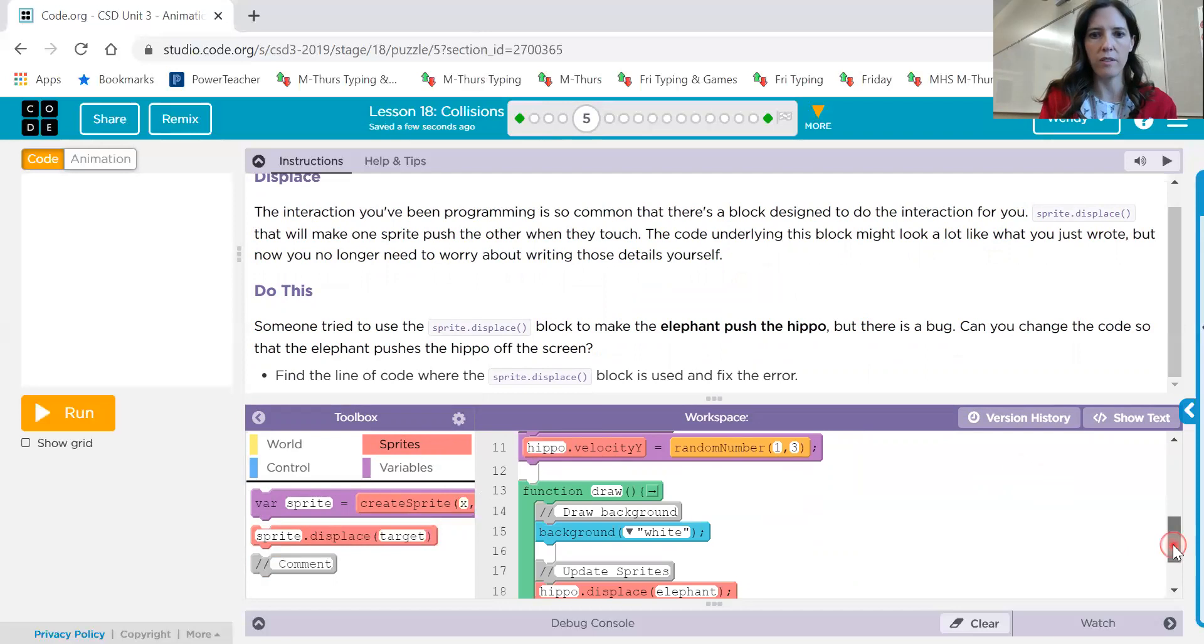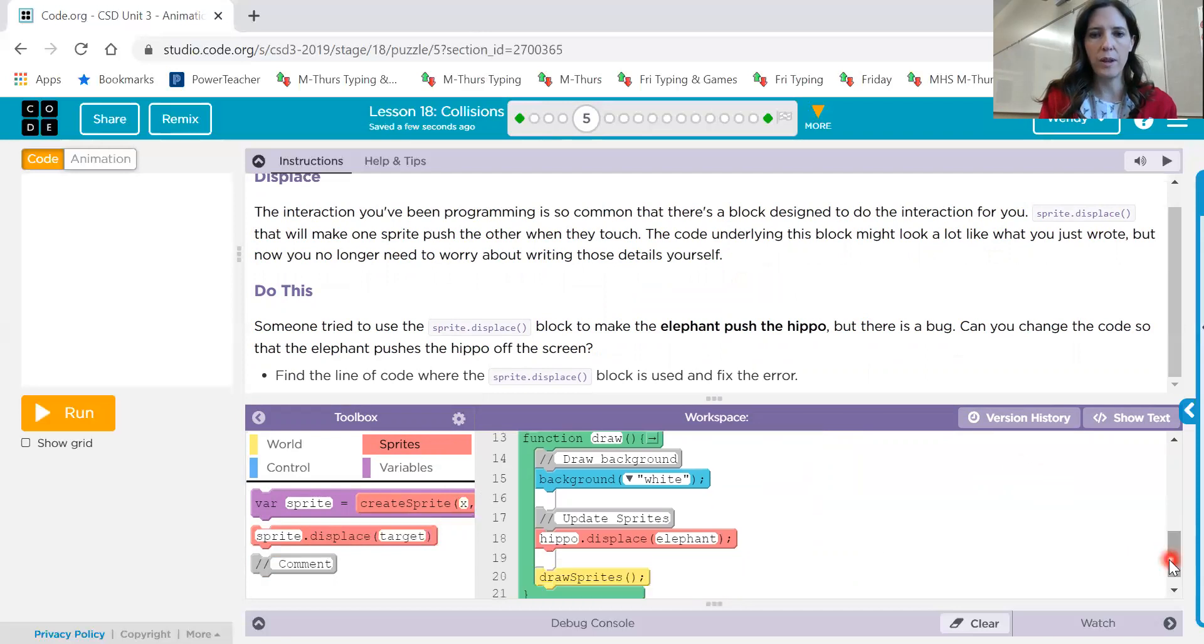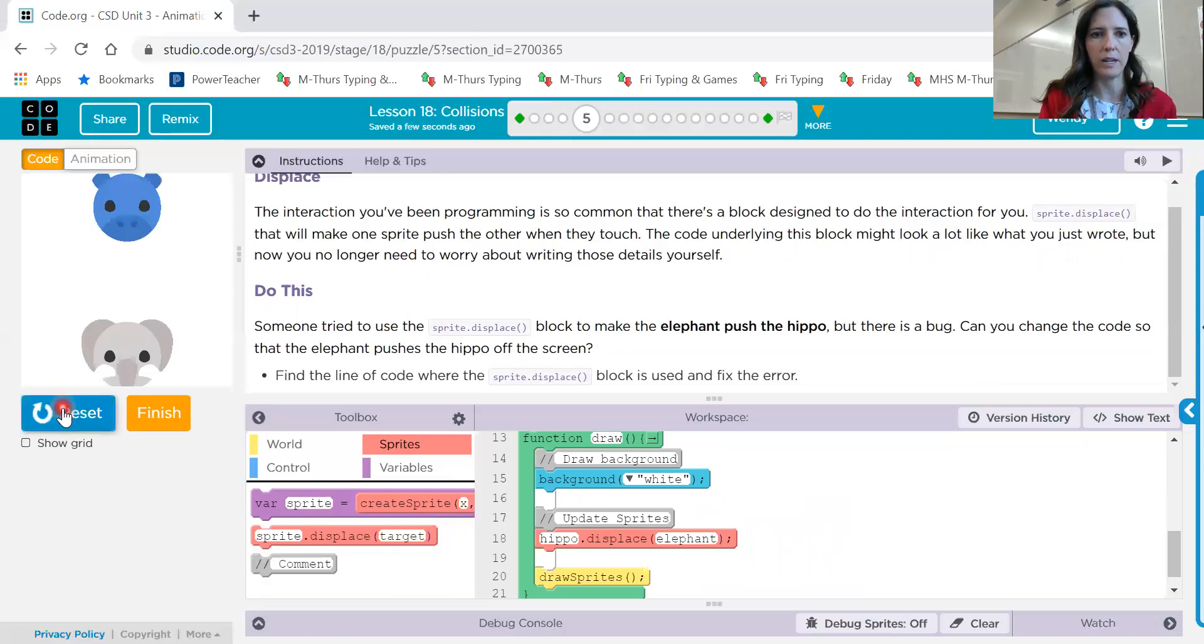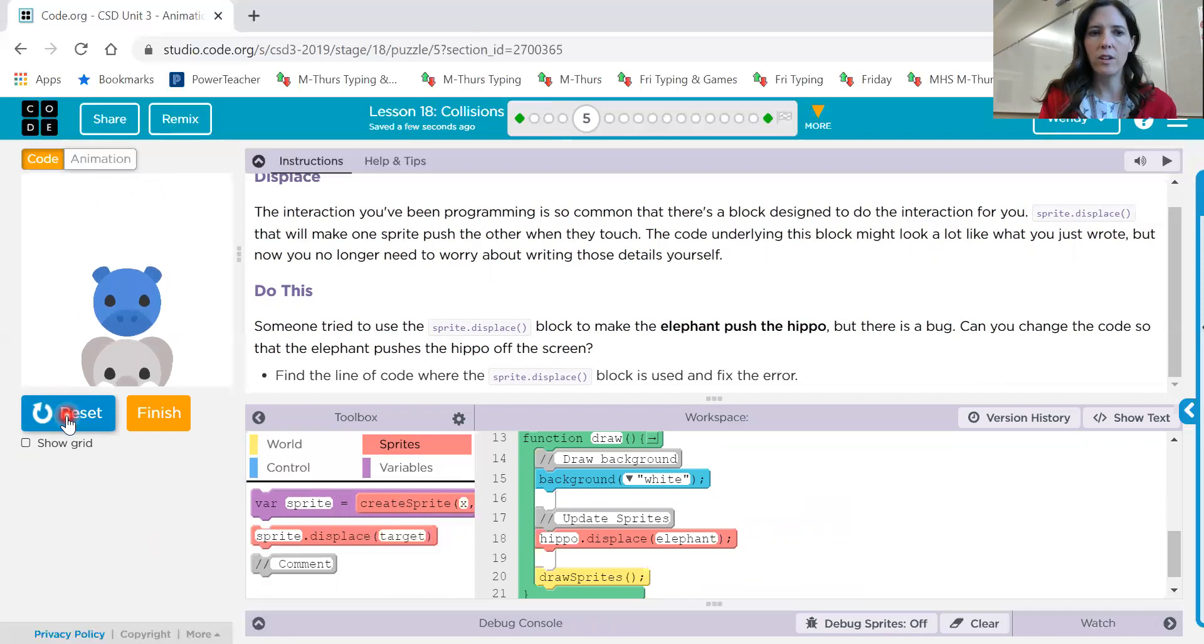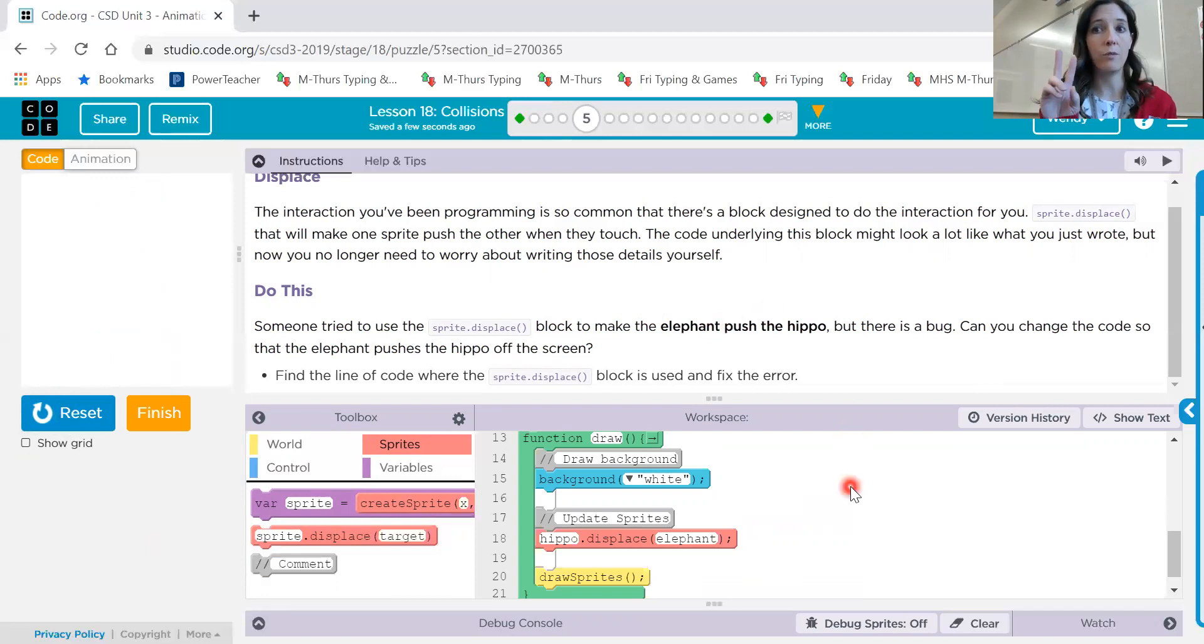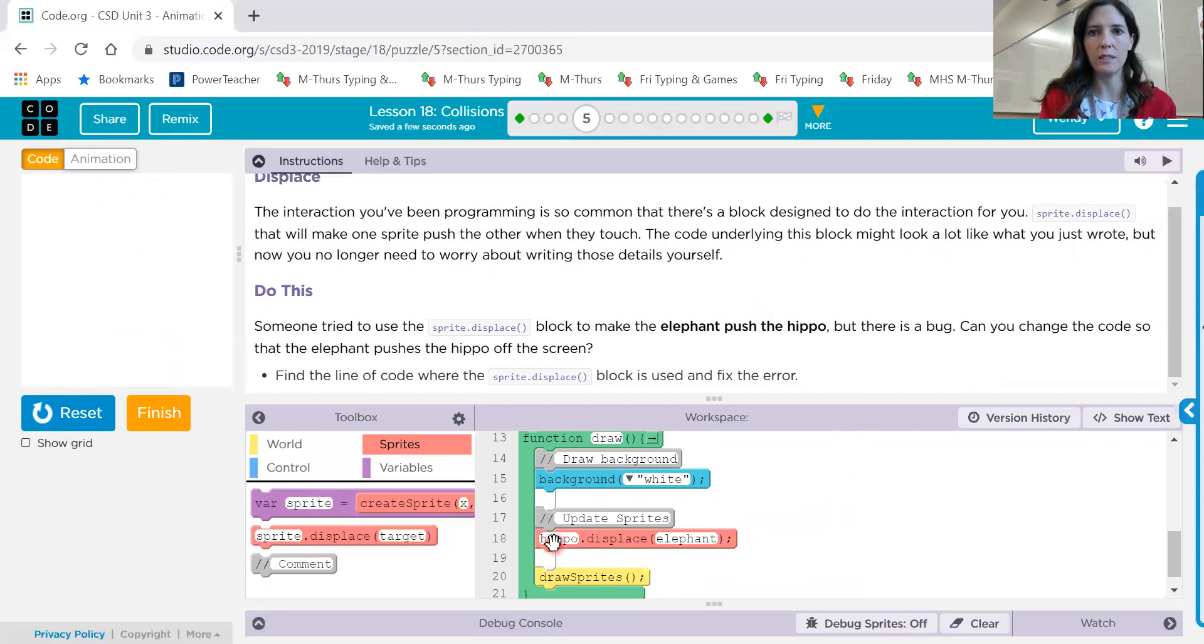So let's look at this code. There is our elephant sprite and our hippo sprite. In our draw loop, we have this block called hippo dot displace elephant. So let's look and see what happens. When I hit run, it looks like the hippo is pushing the elephant, but we want the elephant to push the hippo. So maybe if we switch those two, then the one in the first place will actually be the one pushing. So give that one a try.